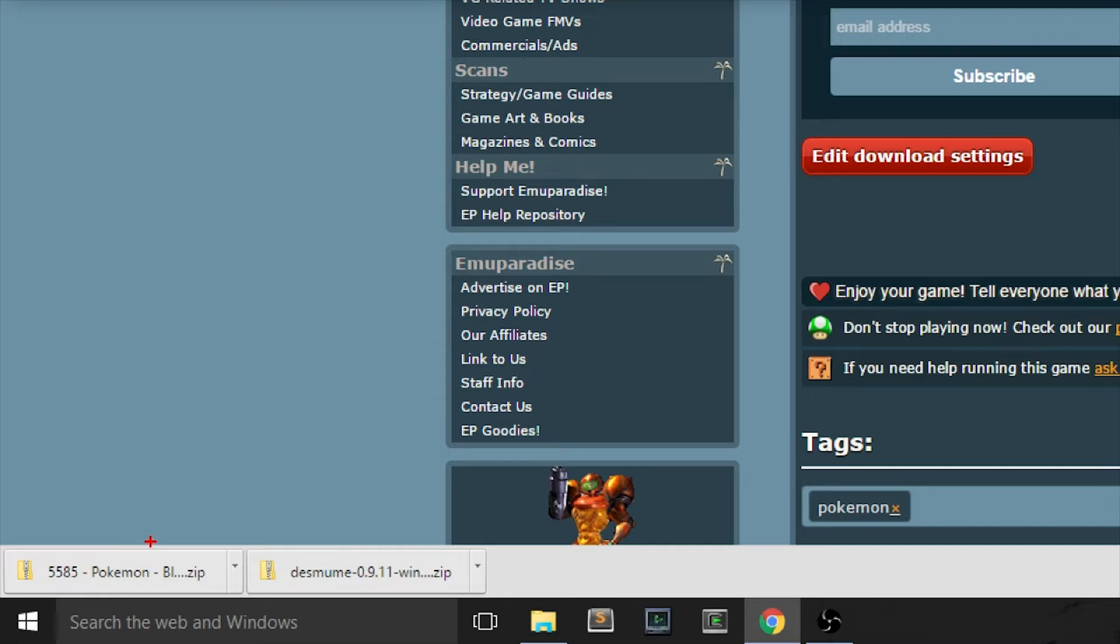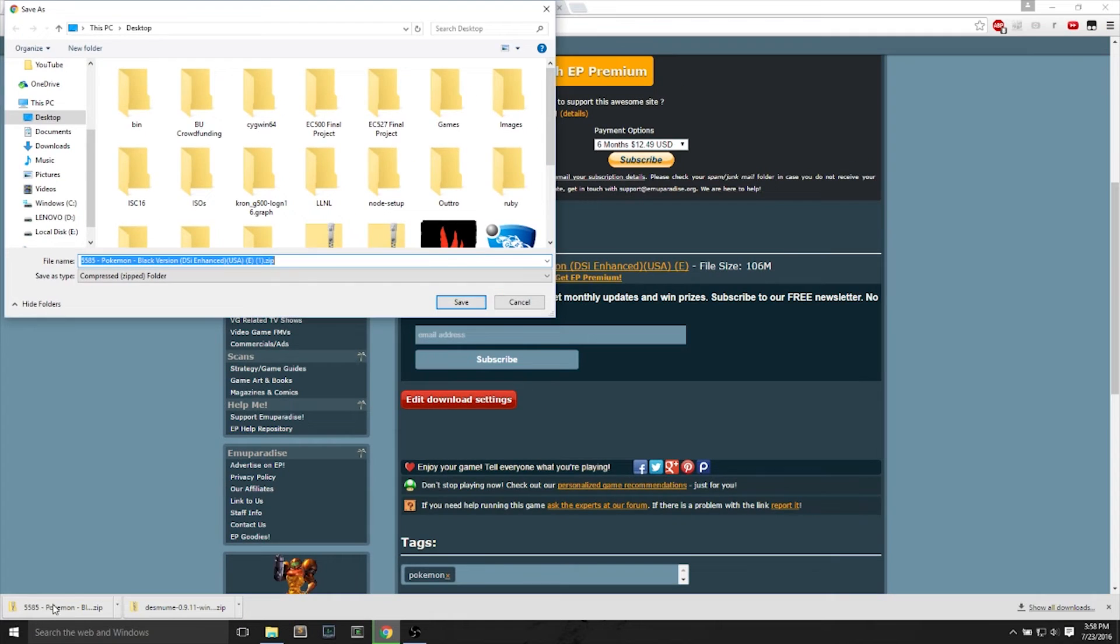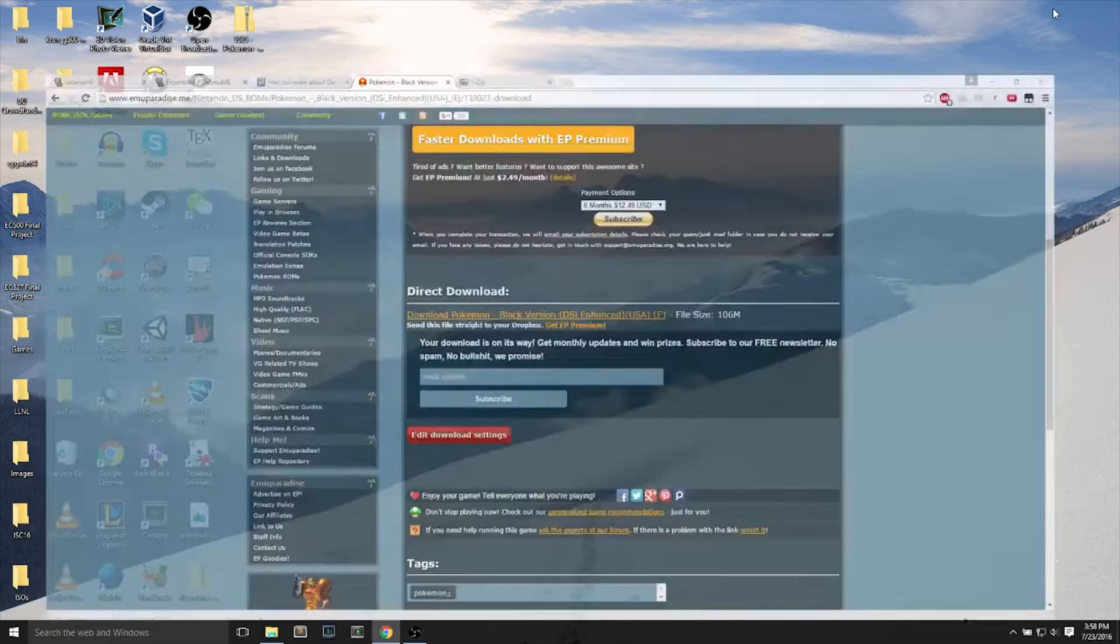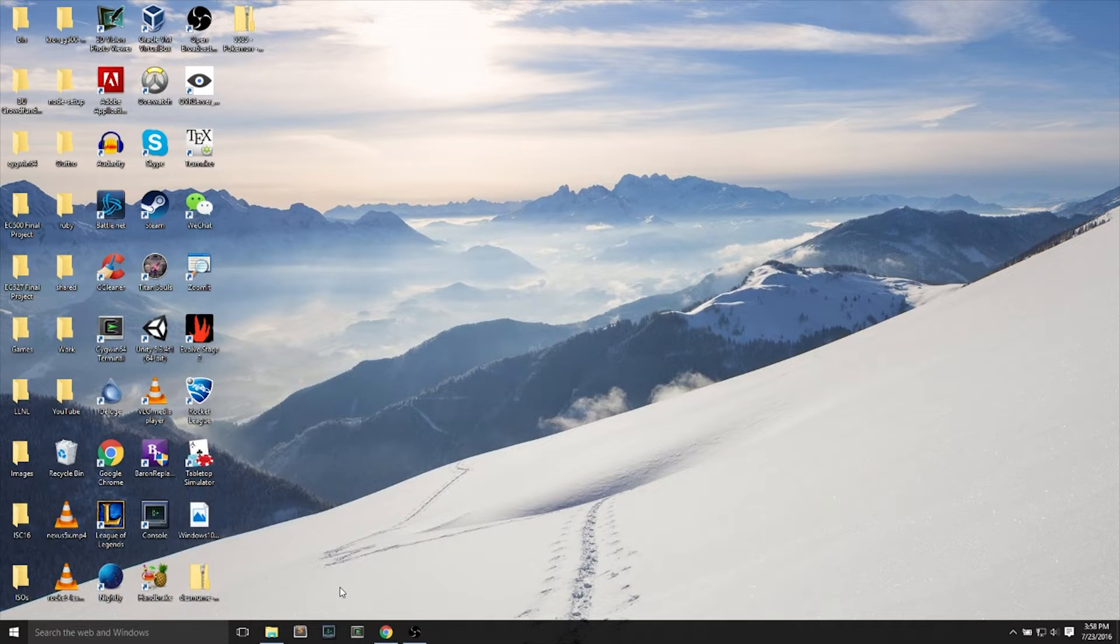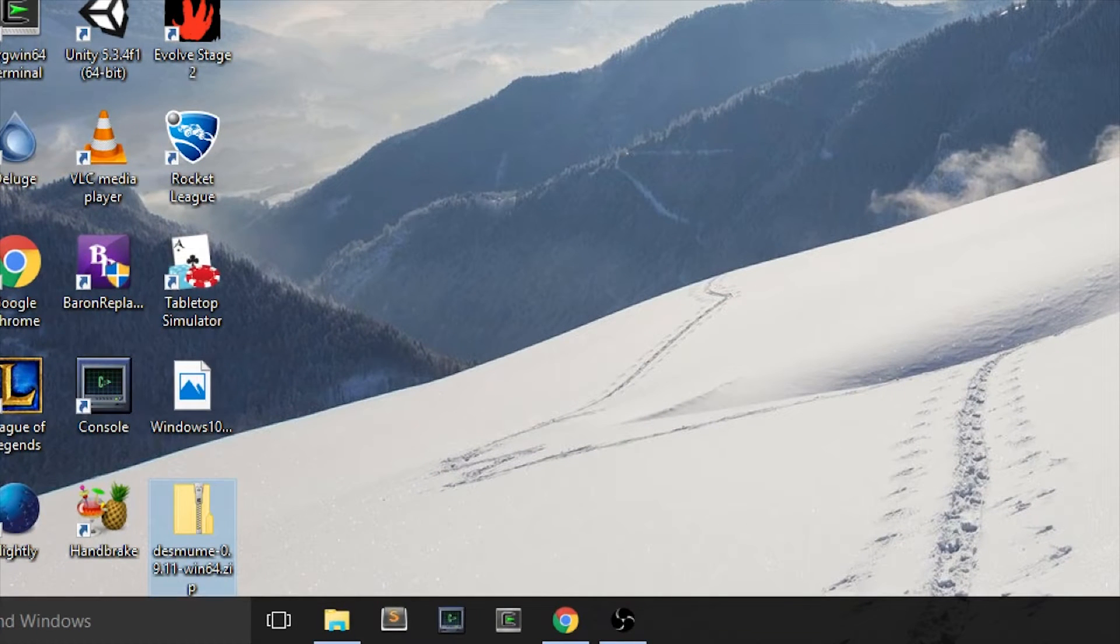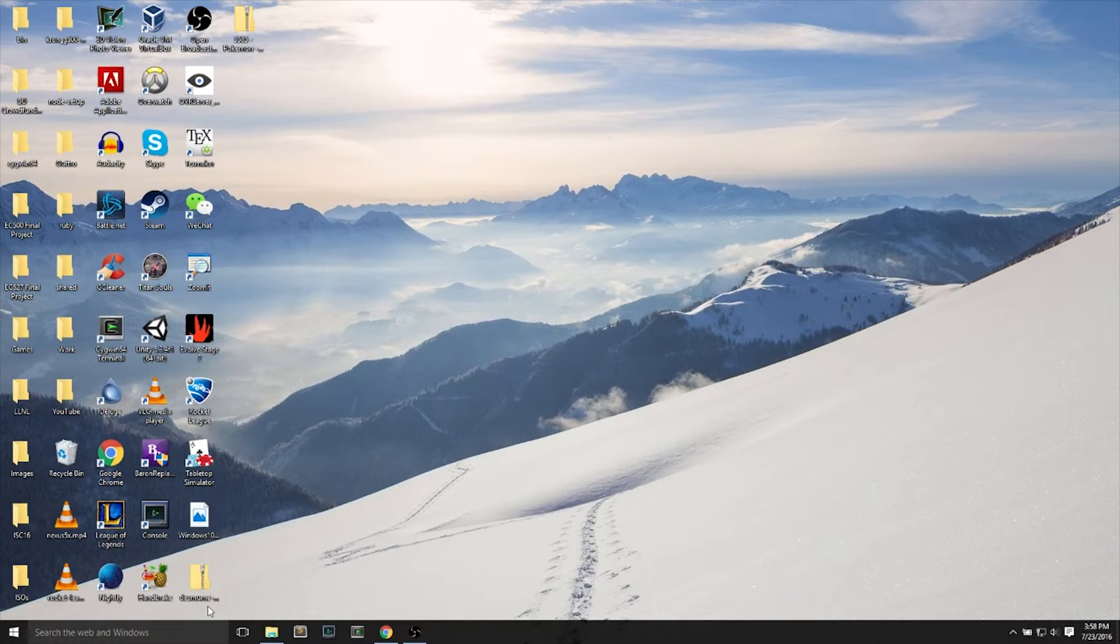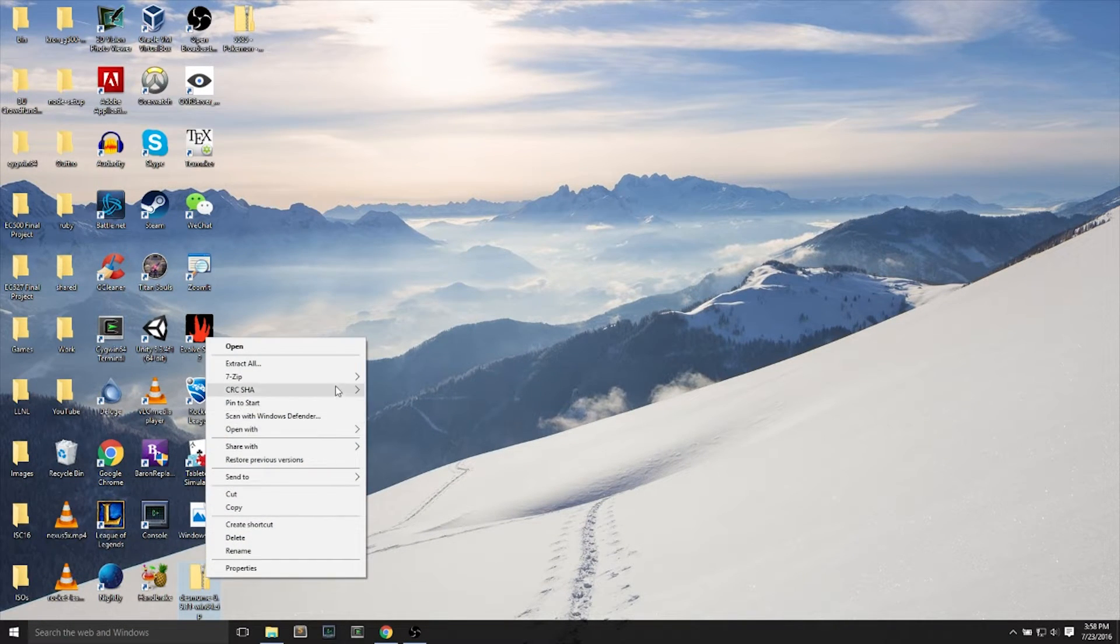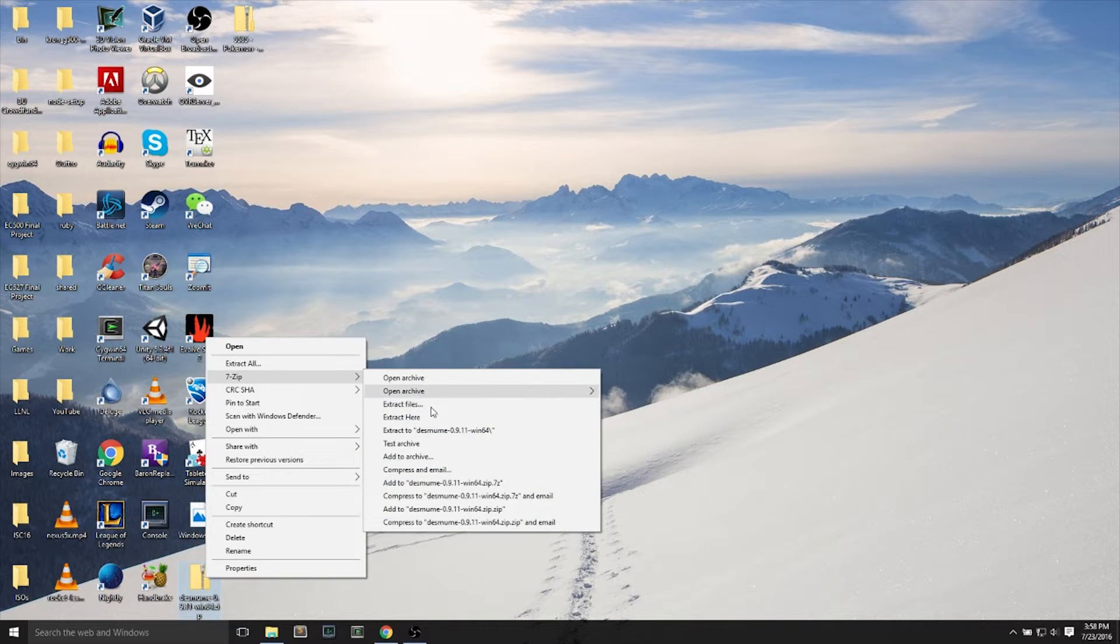Once the download comes up, you can save it. But I already have it downloaded, so I will not save it a second time. We will now go to our desktop and extract the program emulator. The first step is Desume.